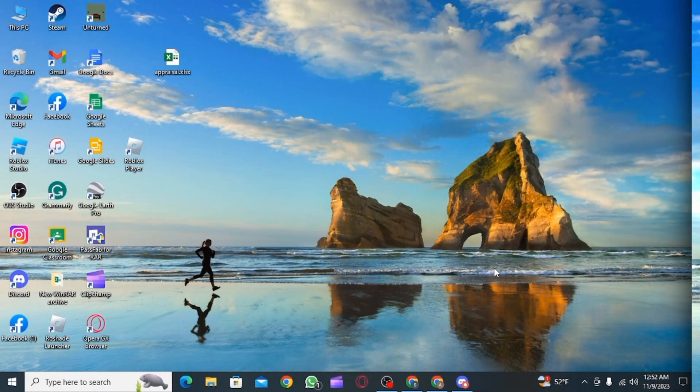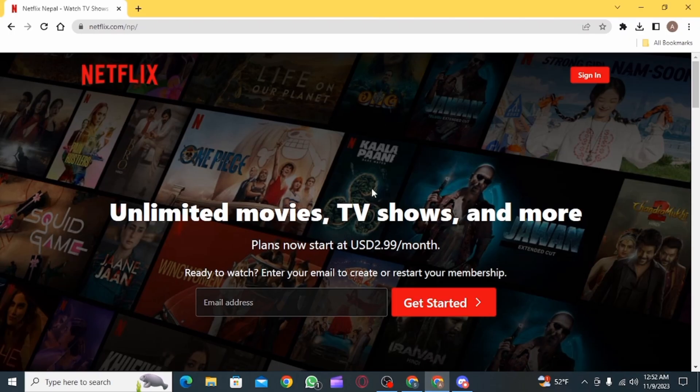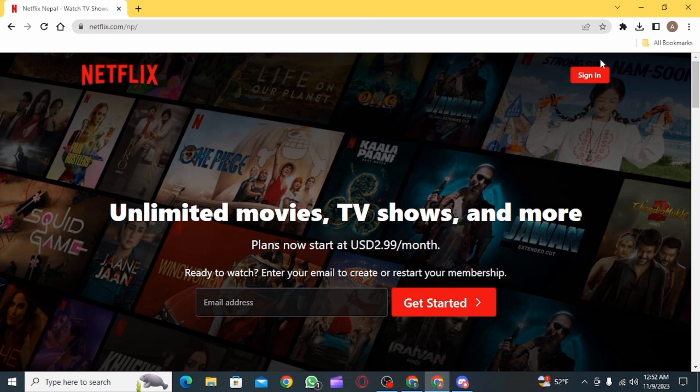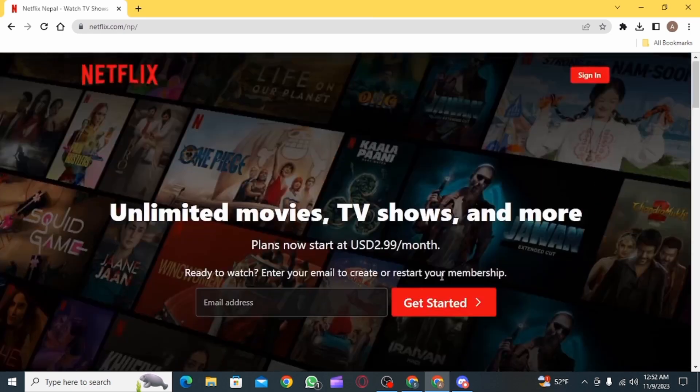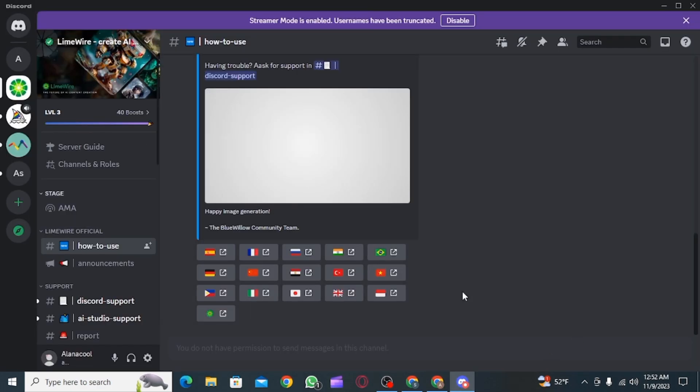First, you want to open a web browser and go to netflix.com, then log into your account and get all of this ready for streaming.